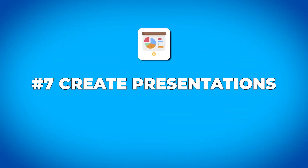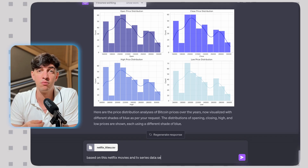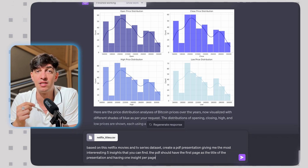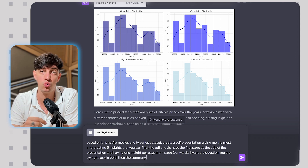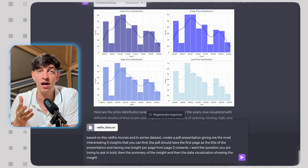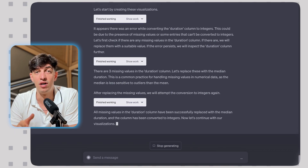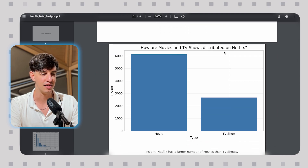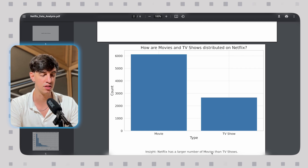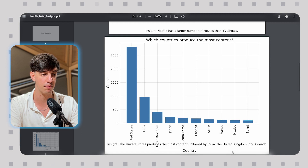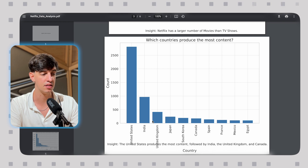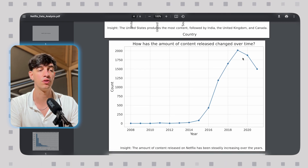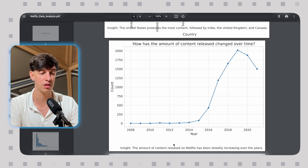This next one is mind-blowing. I gave the chat a Netflix movies and TV series dataset and asked it to create a PDF presentation with the five most interesting insights. The PDF should have a title page, then one insight per page from page two onwards, with the question in bold, followed by the insight summary, and then the data visualization. Opening the PDF: the first page is just the title, then page two shows how movies and TV shows are distributed on Netflix with a bar chart and insight summary — exactly as requested. Scrolling down, there's another bar chart showing which countries produce the most content, and then a line chart showing how content released has changed over time, each with its summary.